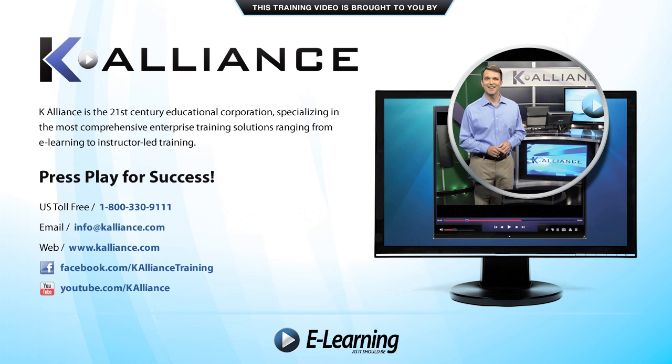This training video is brought to you by K-Alliance. K-Alliance is the 21st century's educational corporation, specializing in the most comprehensive enterprise training solutions, ranging from e-learning to instructor-led training. Press play for success!